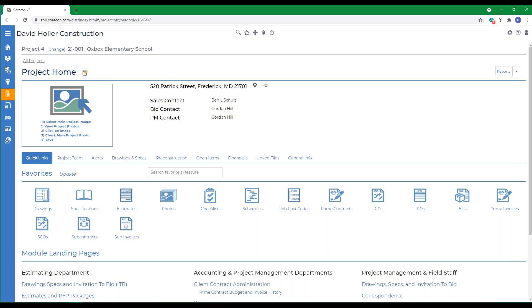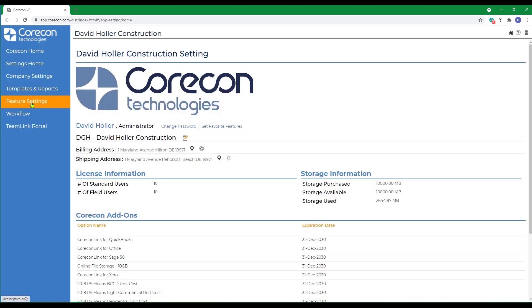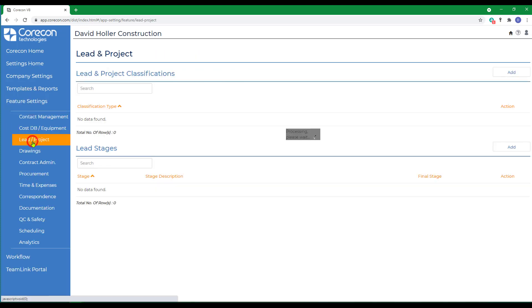Before we create our first project, let's take a look at some settings. To do this, we go to the global settings button at the top right hand corner, down to feature settings, and lead in projects.